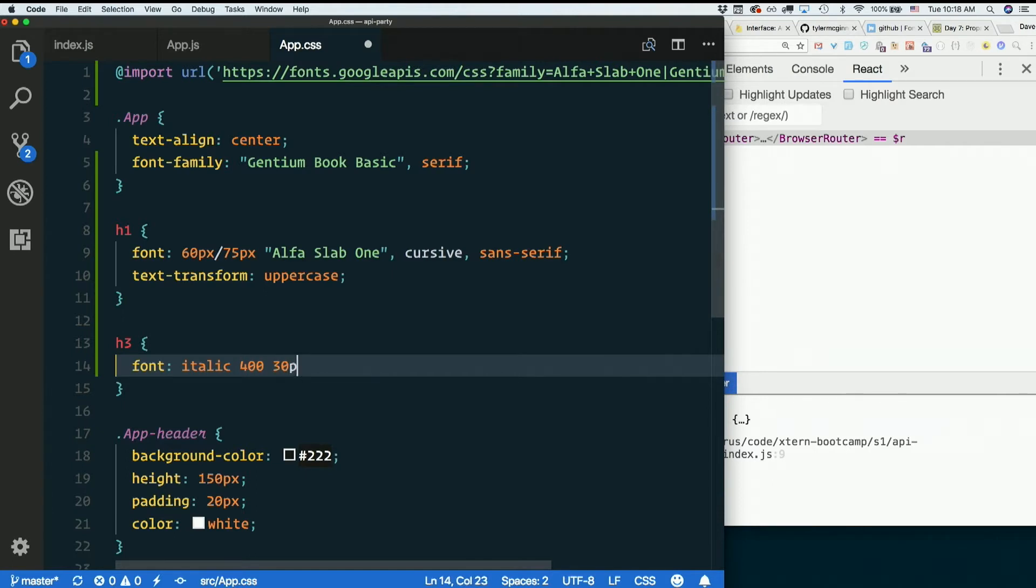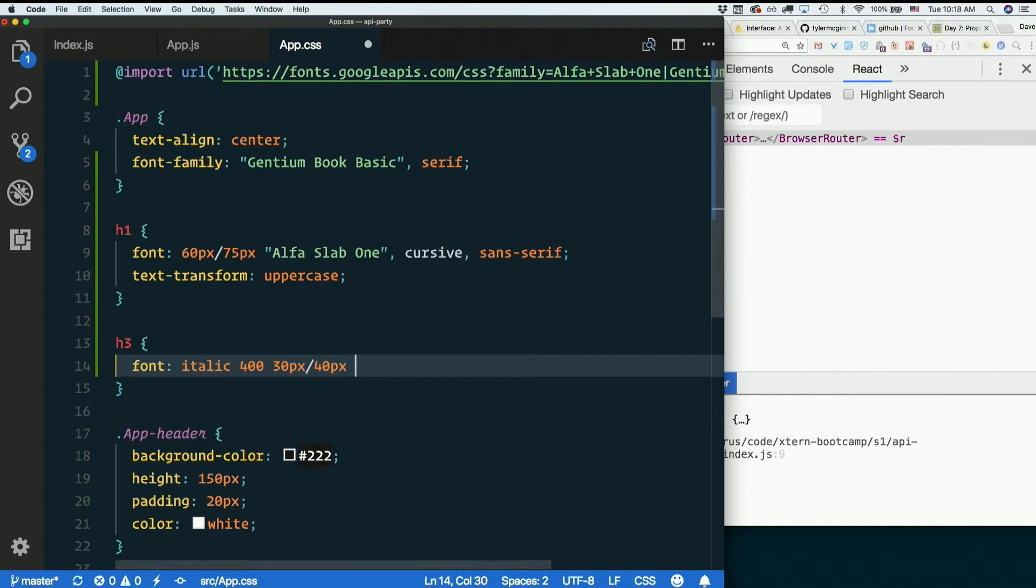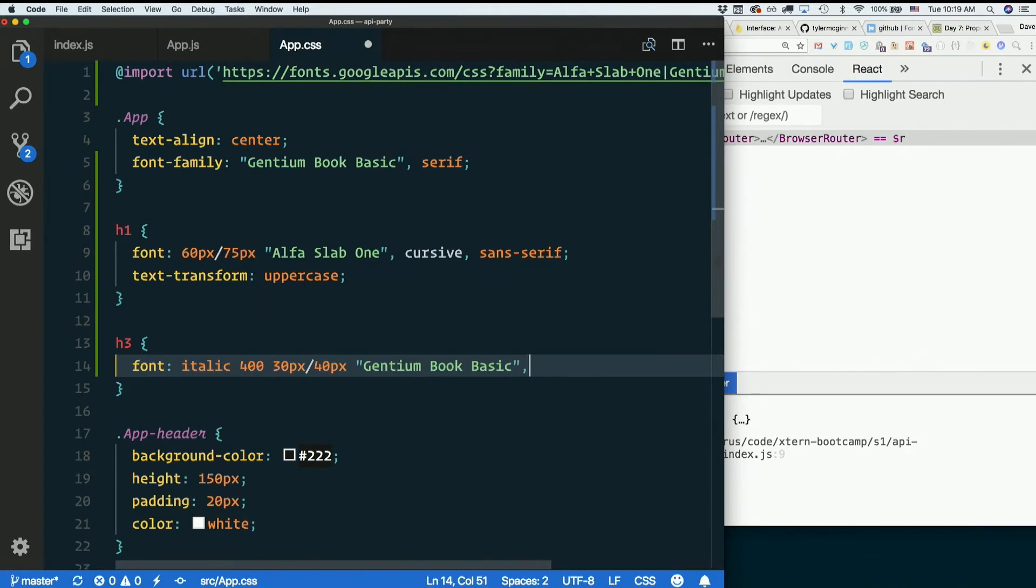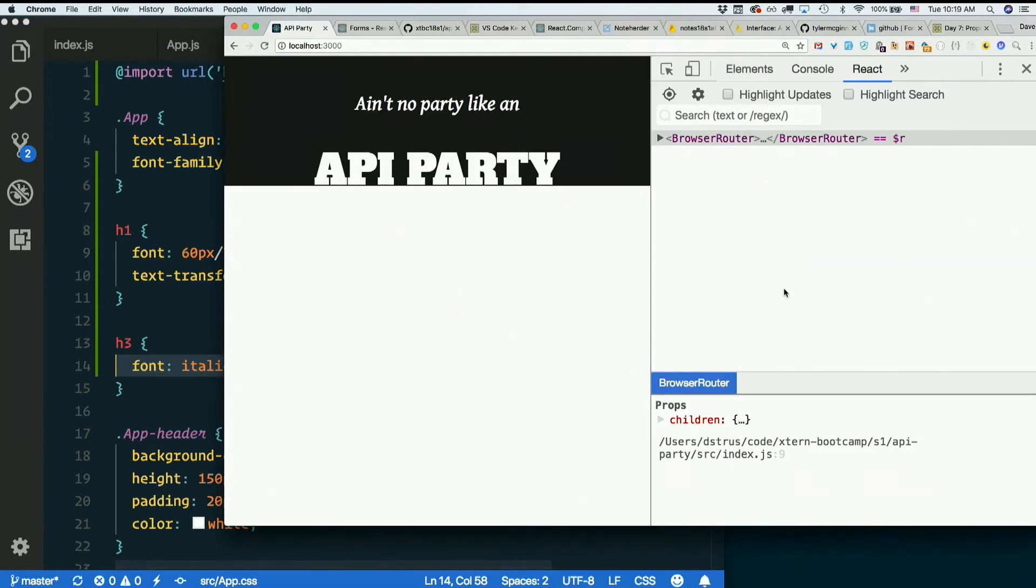This being a font size, this being line height, and this being font family, gentium book basic. Failing to find that, serif. There we go.